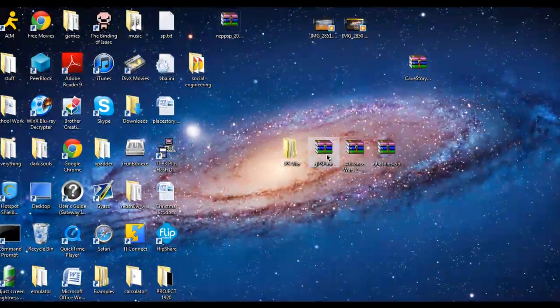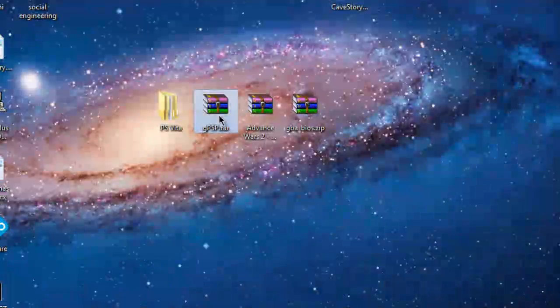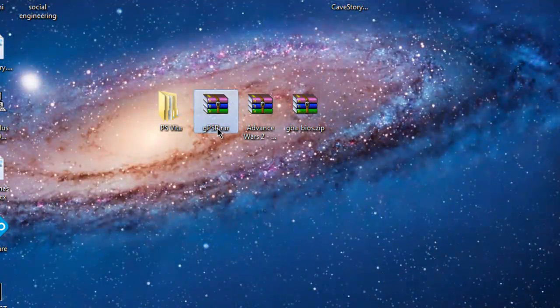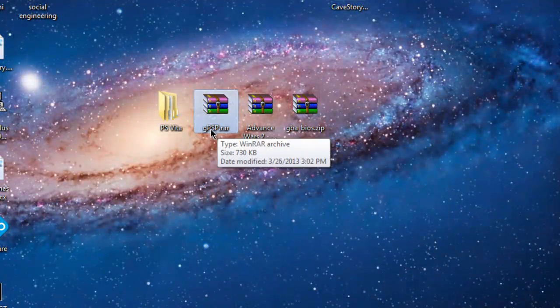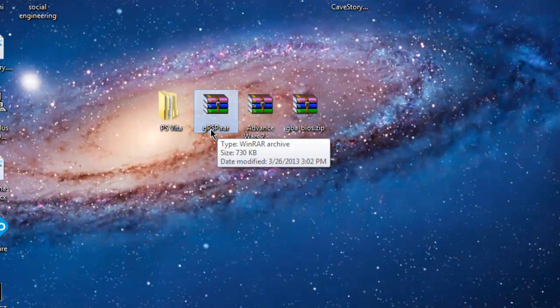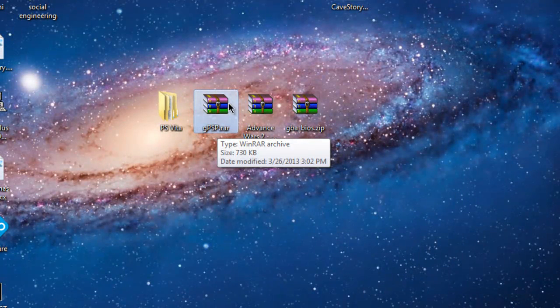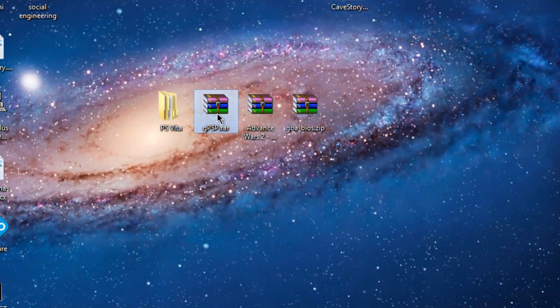Now onto the computer. You're going to want to download your emulator. For this specific tutorial, I'm going to be using the Game Boy Advance emulator.